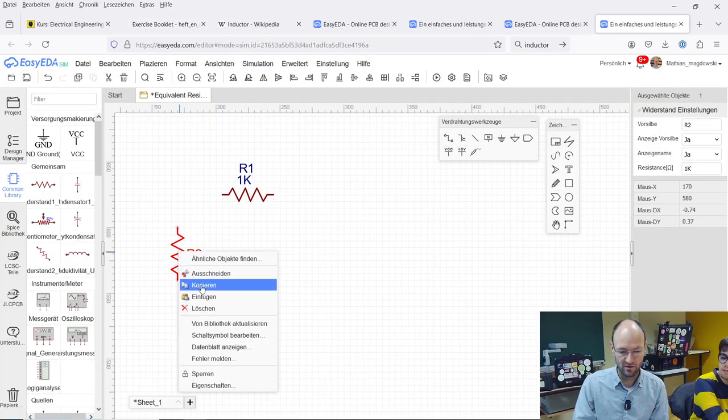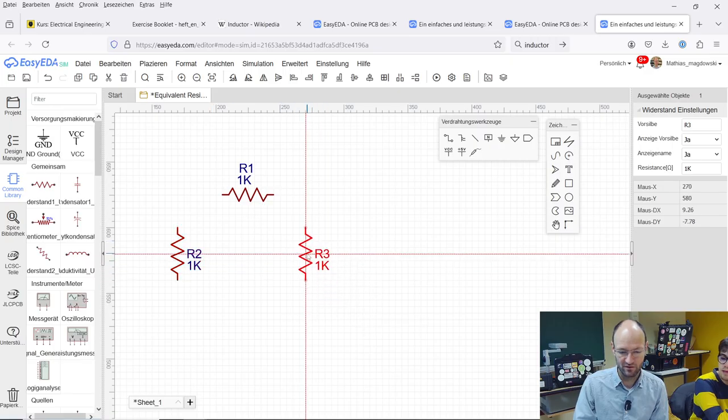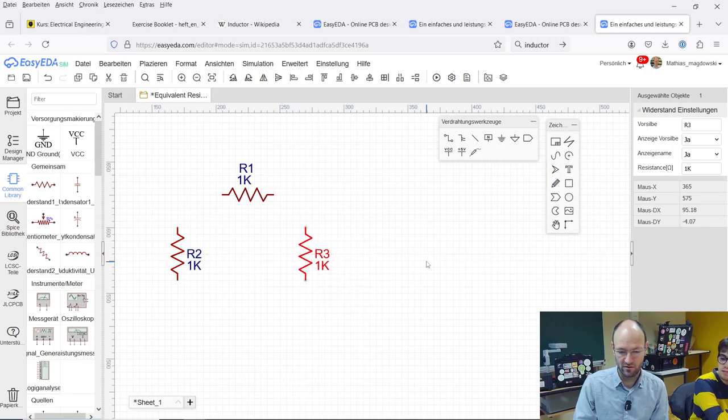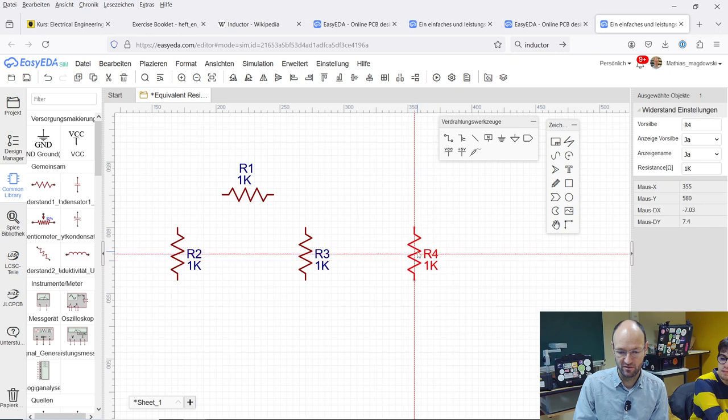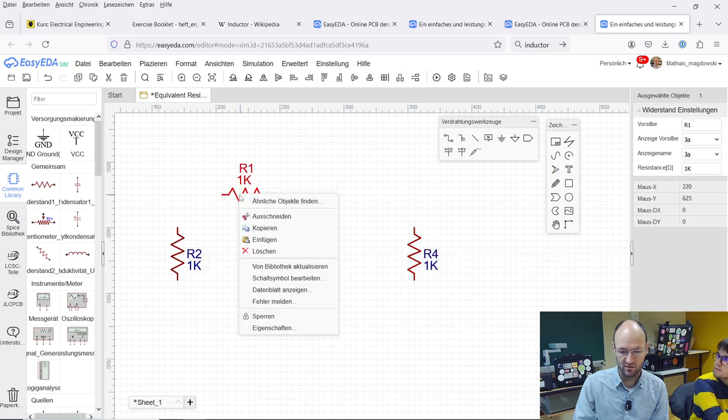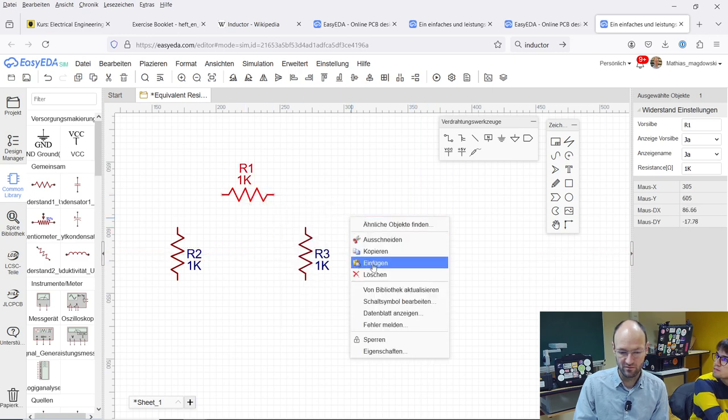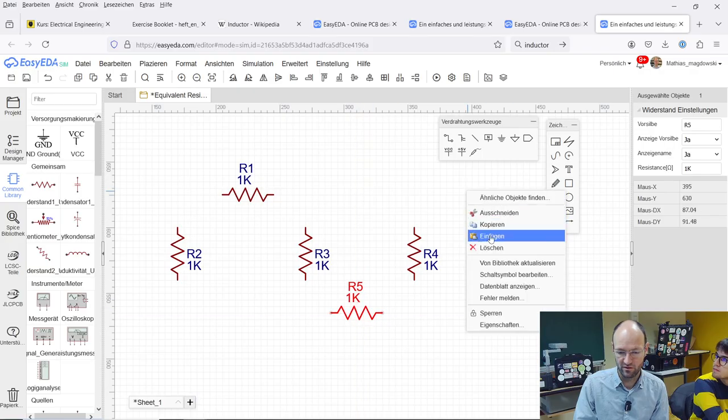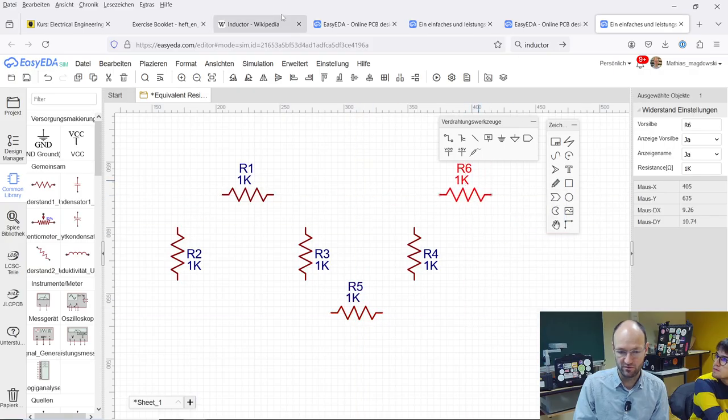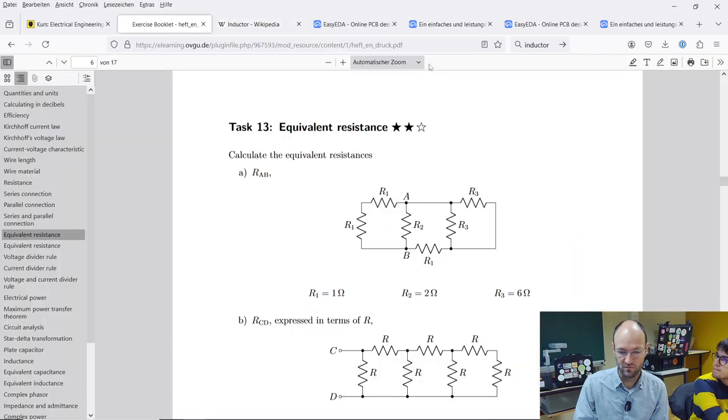Then we need two more resistors here and two more resistors over there. Maybe I can also just copy this and paste it here and paste it another time here and also copy this and paste it over here and then I think we had another resistor over here.